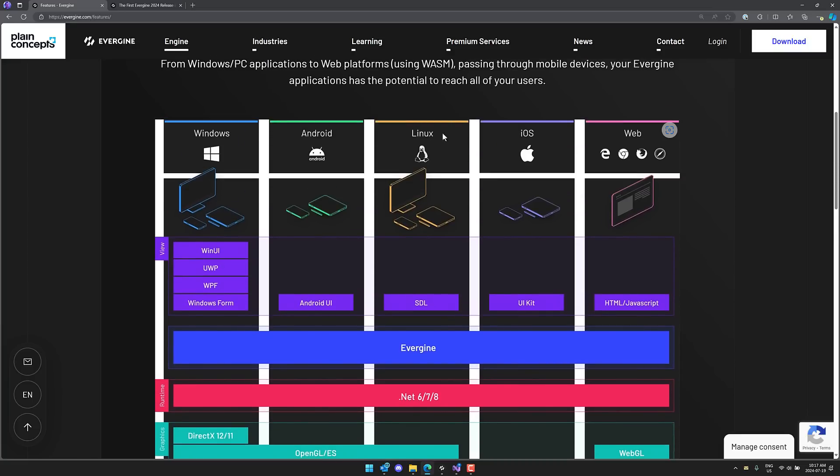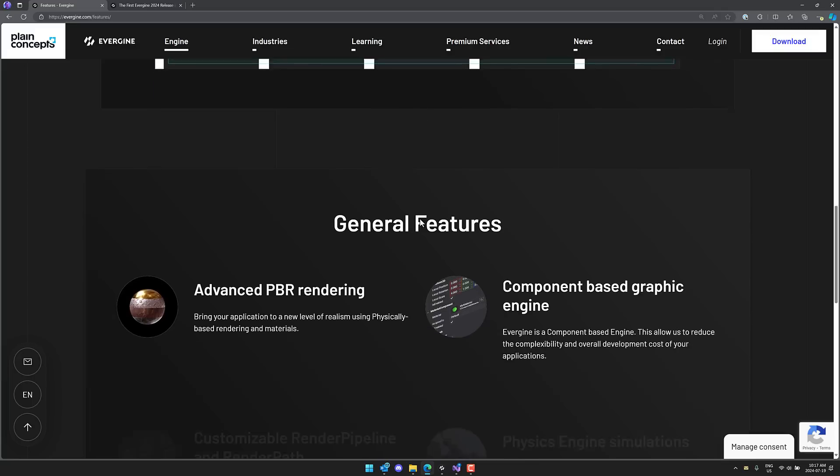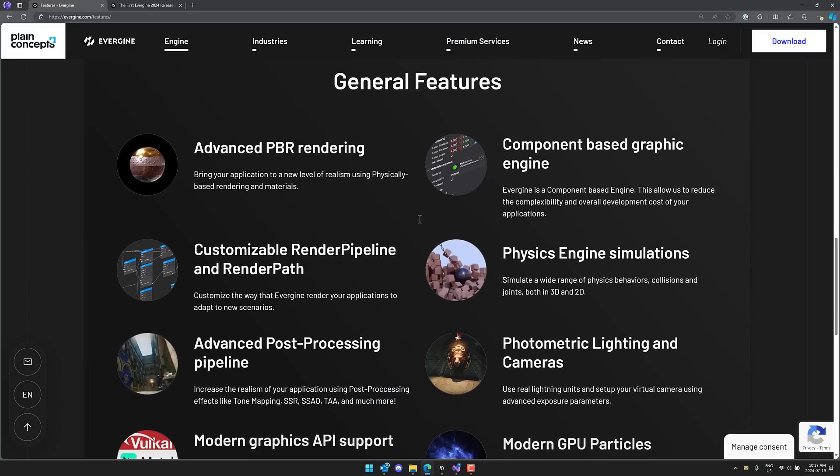Now, interestingly enough, there's no macOS. That's strange because if you've got iOS working, you should be able to get macOS working, no problem.